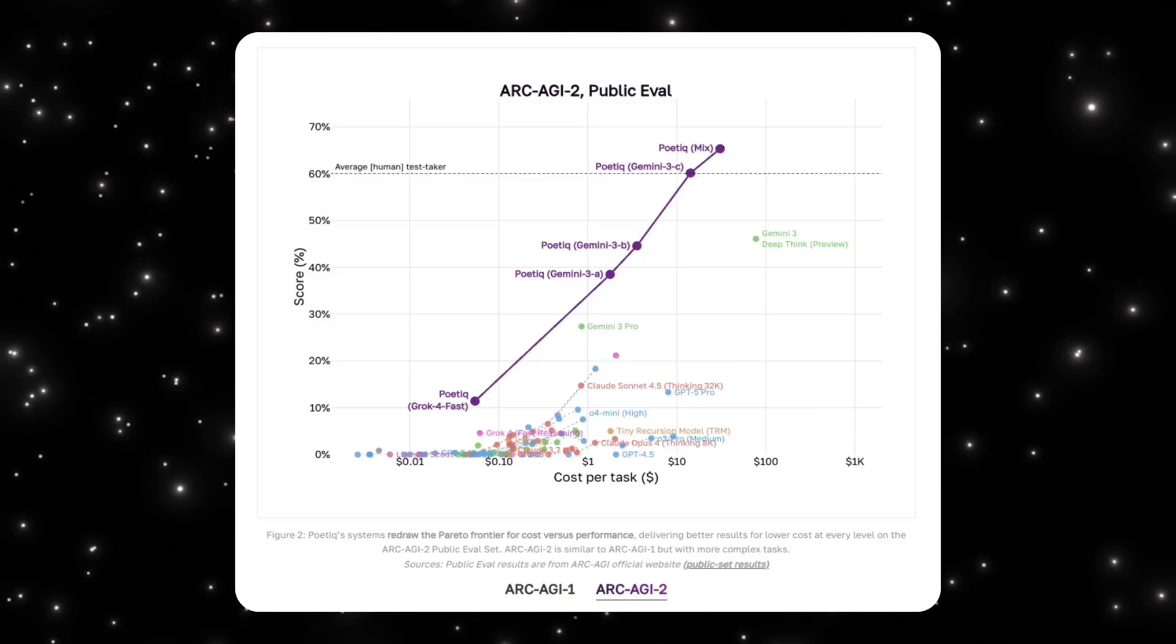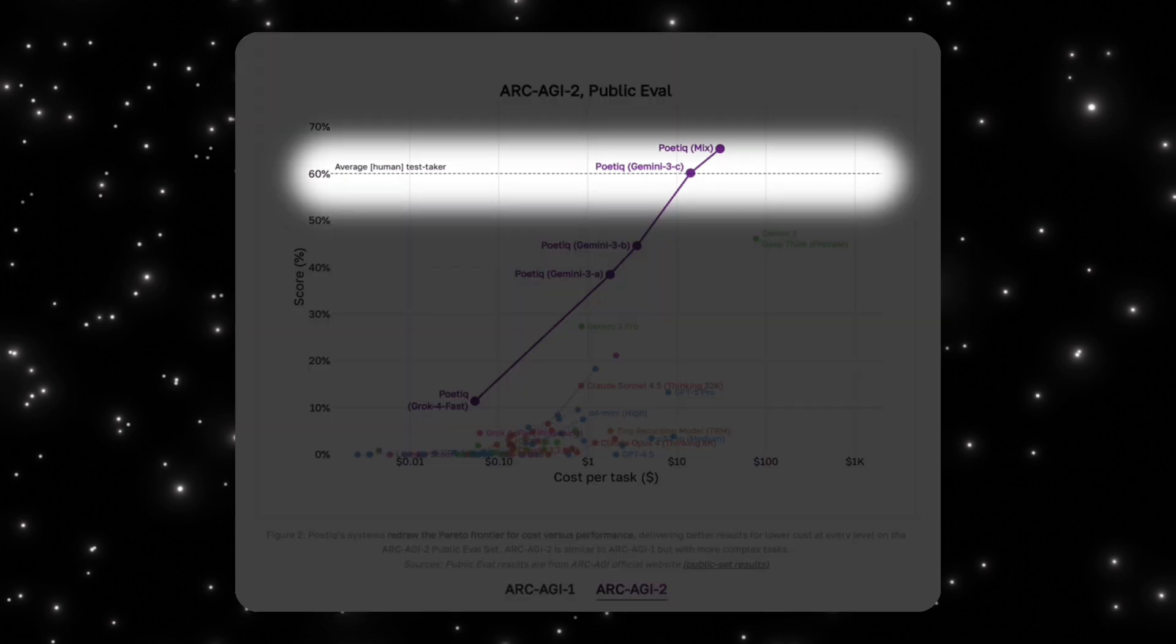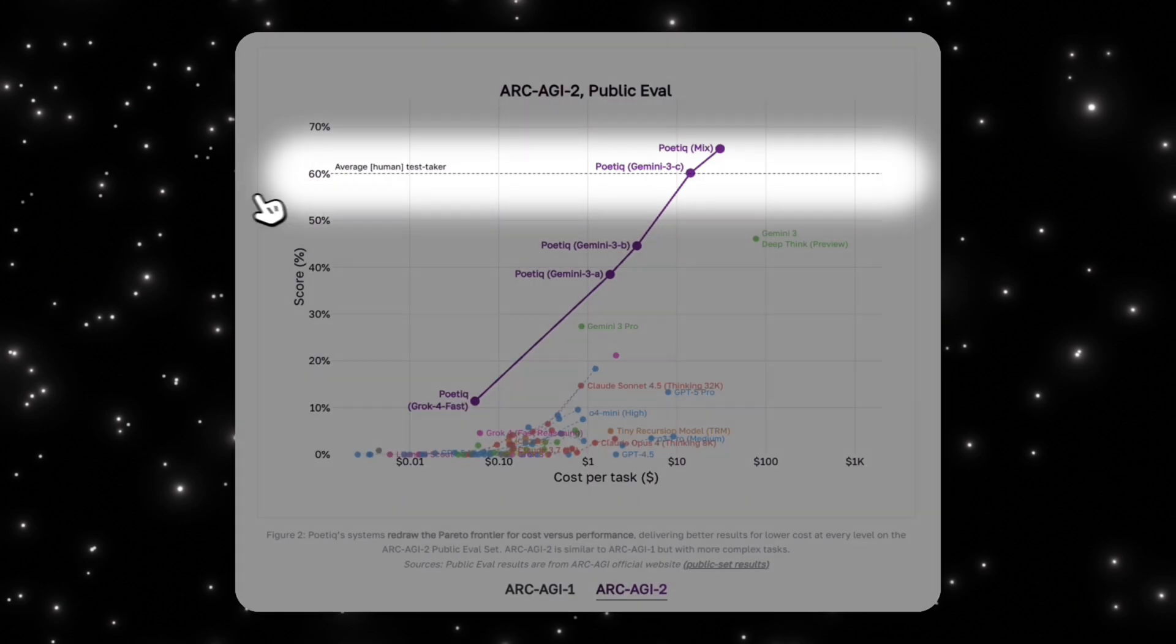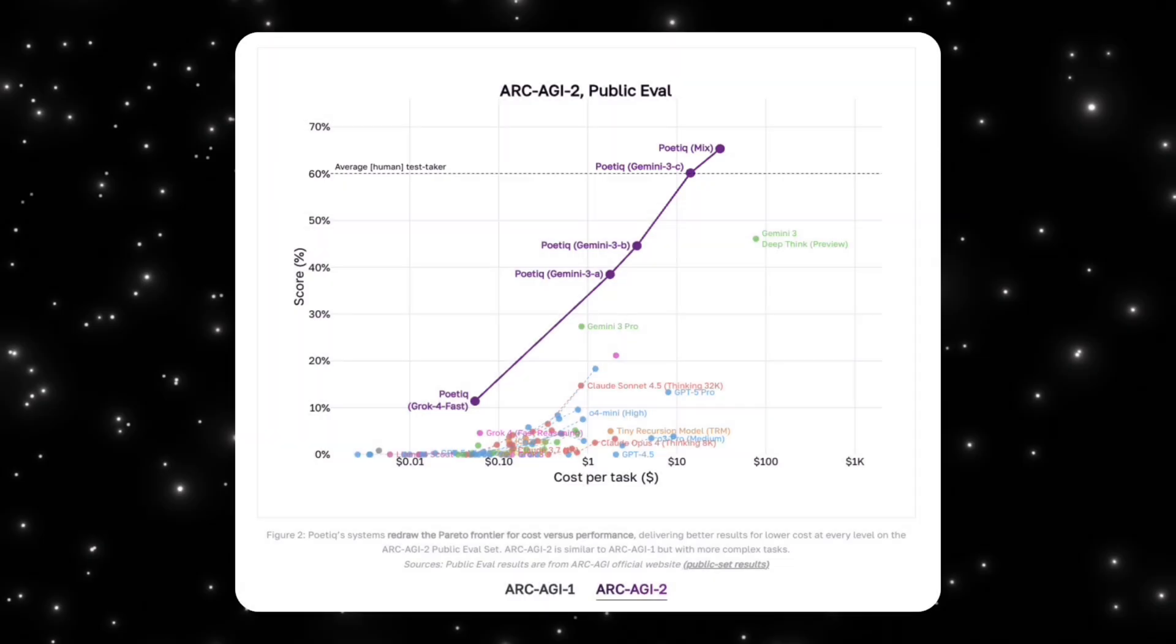ARC-AGI-1 shows us the pattern, but ARC-AGI-2 is where that pattern really gets stress tested. ARC-AGI-2 is designed to be harder, more compositional, and much less forgiving of shortcuts. If a system is relying on surface-level tricks, this is where it usually breaks. The axes here are the same as before, with cost per task on the horizontal axis and accuracy on the vertical axis. The dashed horizontal line represents average human performance at around 60%.